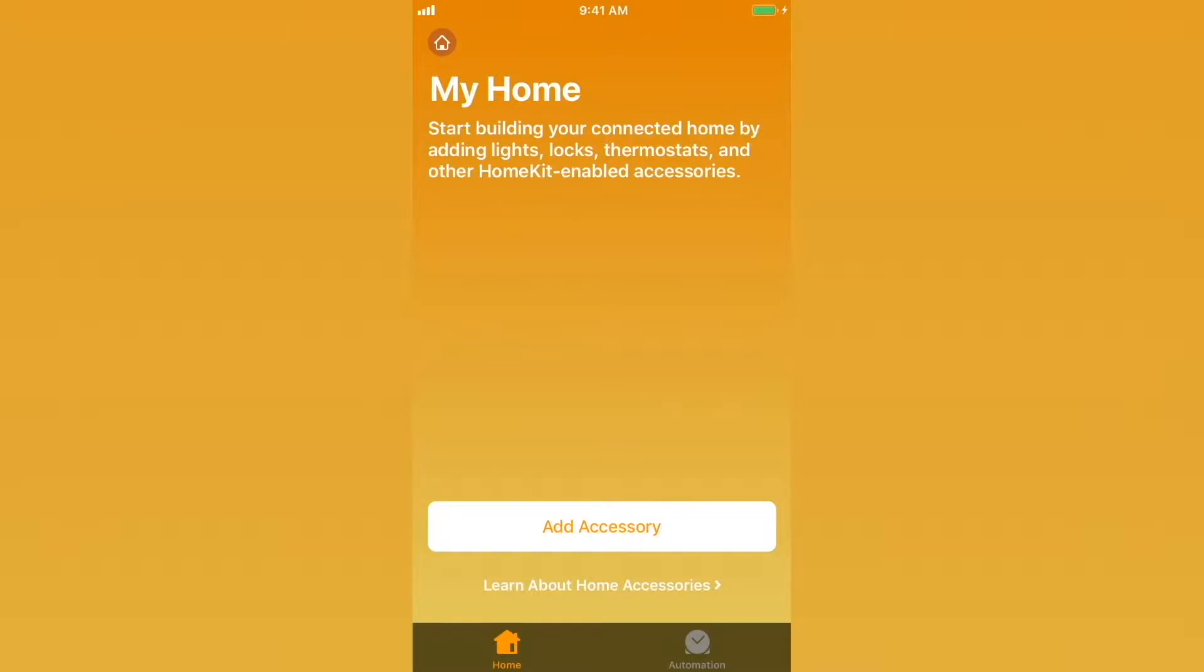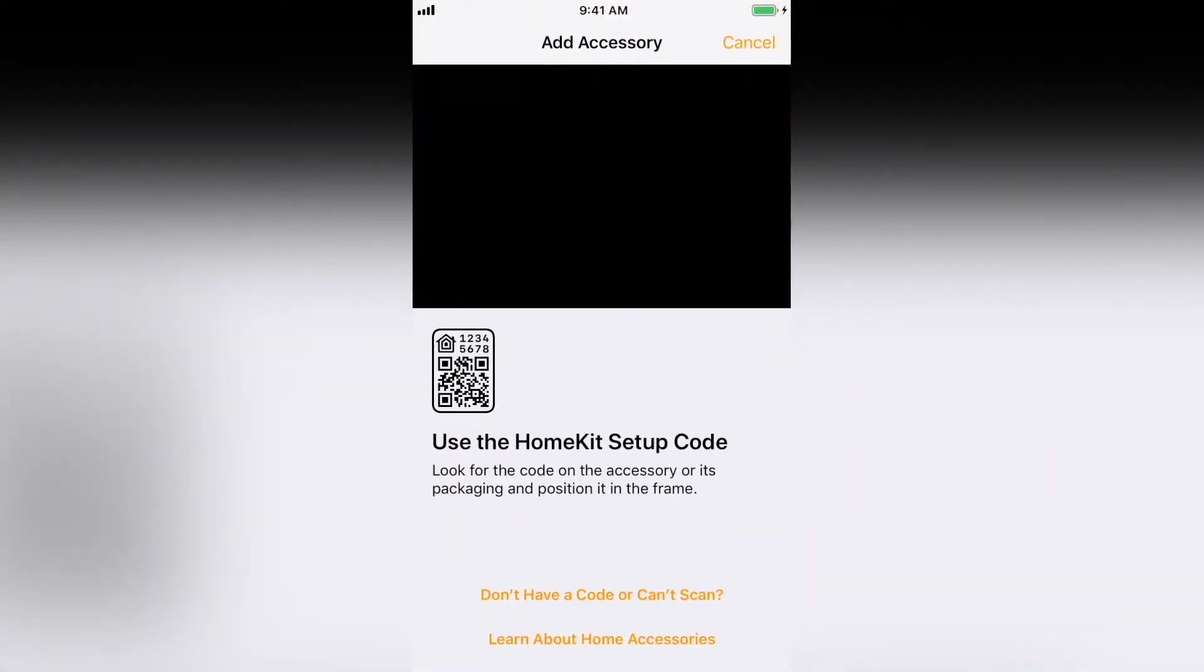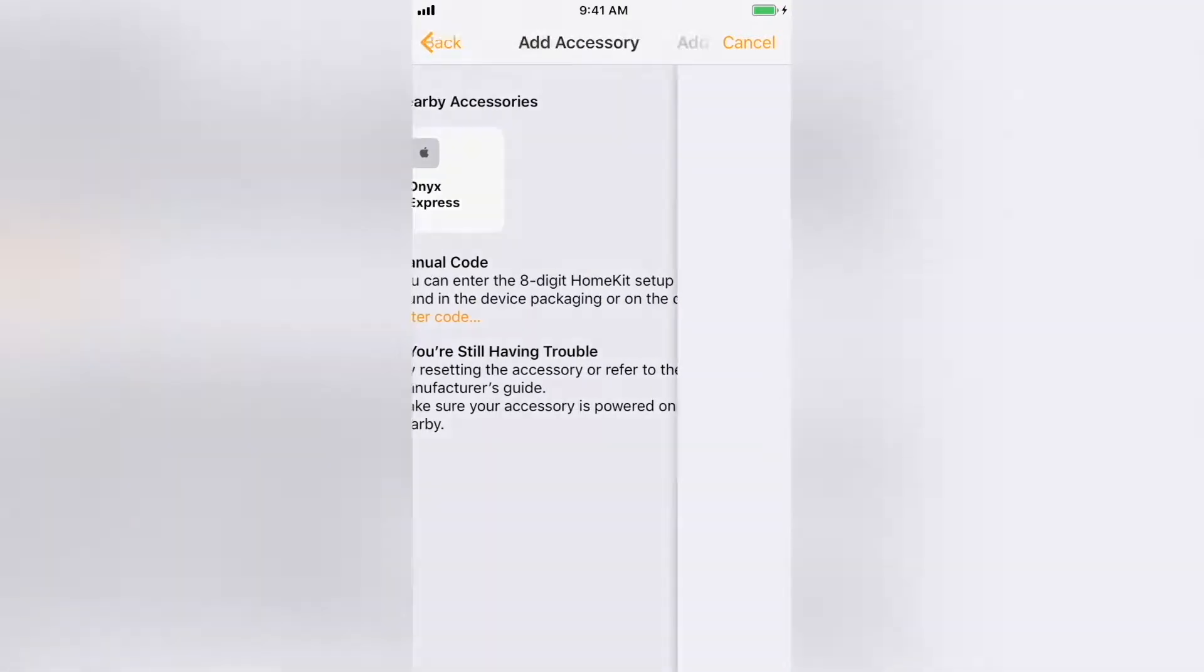The first thing you need to do is add an accessory. I'm going to start with an Apple Airport Express that we can use with AirPlay 2. Select Add Accessory. Some HomeKit products have a code you can scan or manually enter. The piece we're adding does not have a code, so I'm going to select Don't have a code. The Airport Express has been discovered, so I'm going to select it.